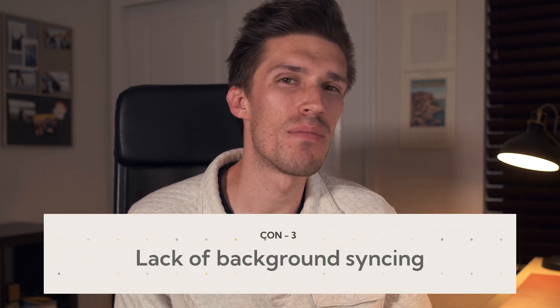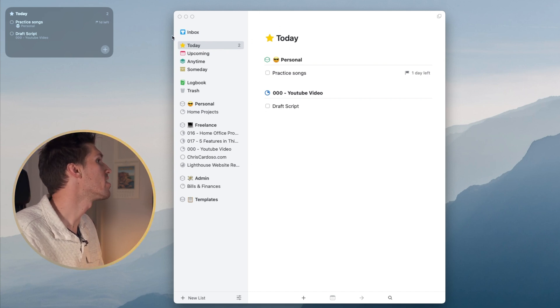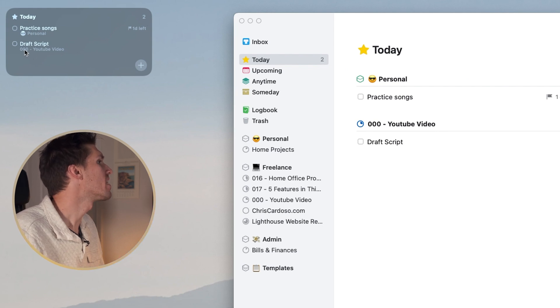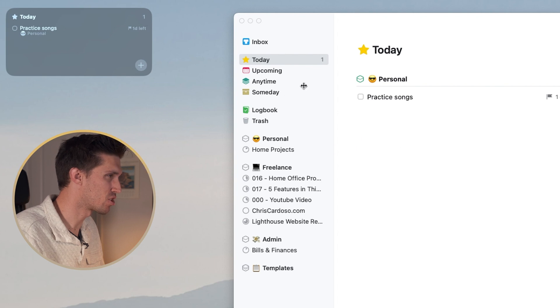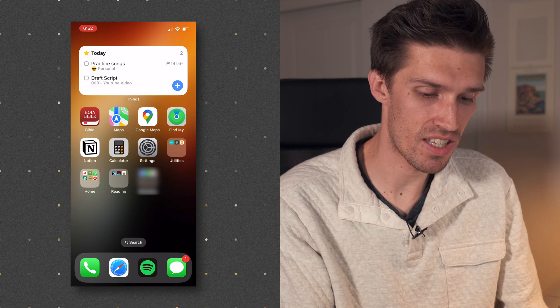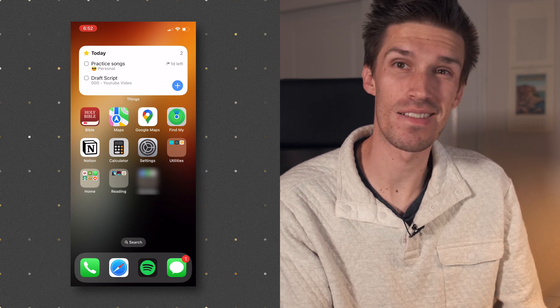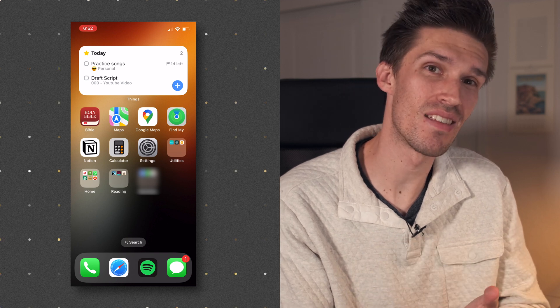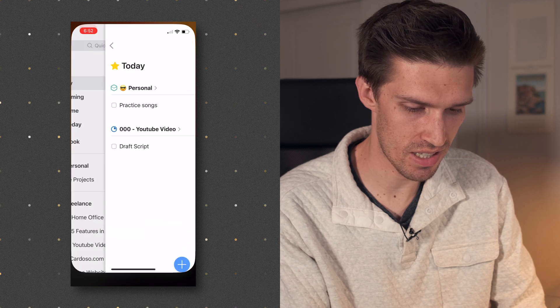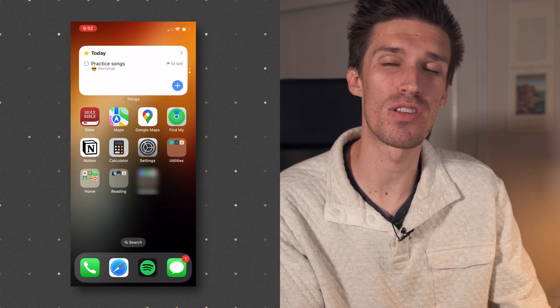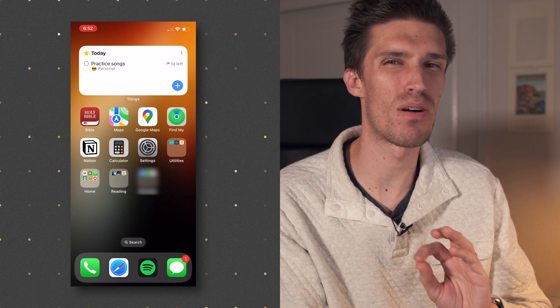The third feature I struggle with is background syncing. If you use Things across multiple devices, it won't sync moved projects, added tasks, or due dates until you open the app. That's really problematic when using widgets. For example, I marked 'draft script' as done on my Mac and it disappeared there, but on my iPhone the widget still showed it unchecked — it only updated after I opened the Things app on iPhone.